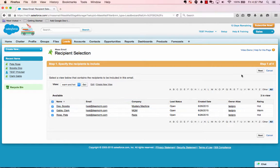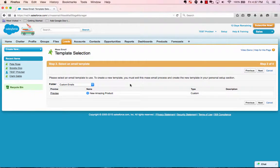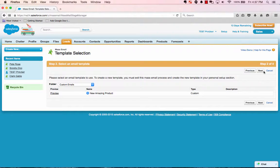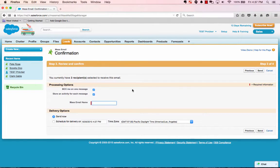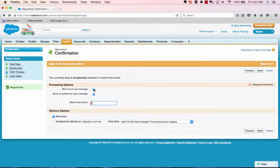There's the three. Click Next. We'll select that new amazing product email template. Next. You can BC yourself on it just to see that it went out,